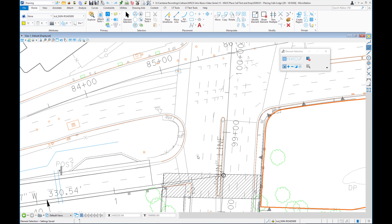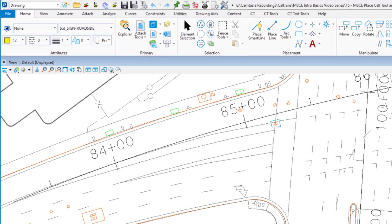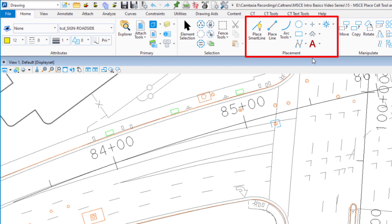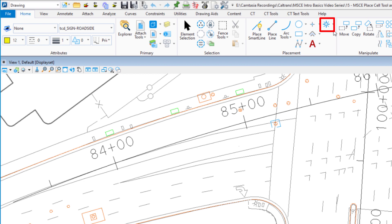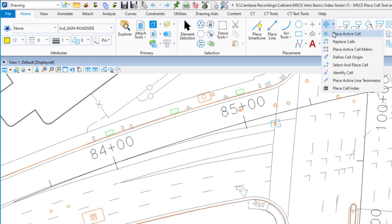We're going to talk about placing a cell in MicroStation first. Under my Home tab at the top, we go to our Placement group, and in the upper right corner is where we have our Place Active Cell. There's a little down arrow — I'm going to click on that. You'll see there are a lot of different things we can do with cells. We're going to focus on Place Active Cell.